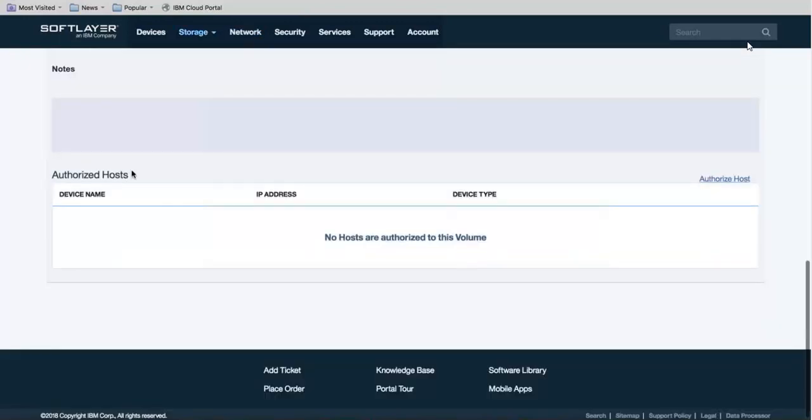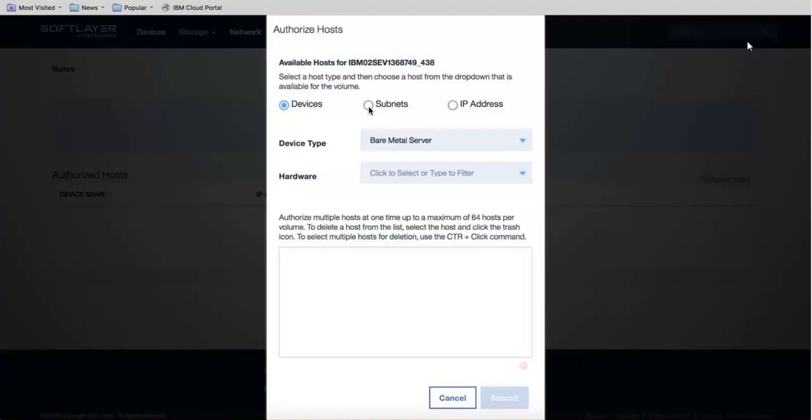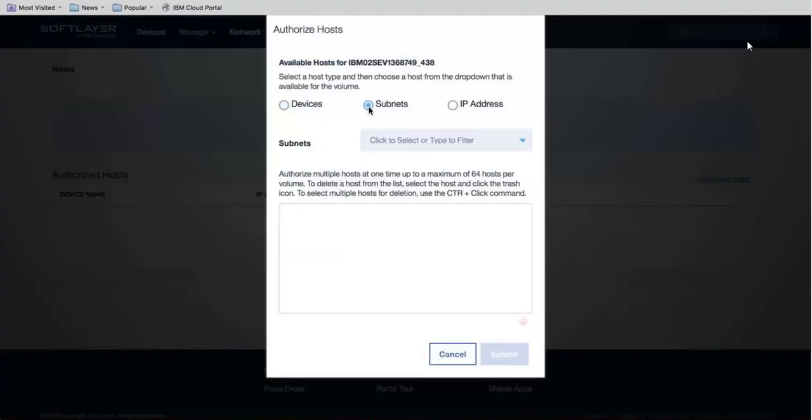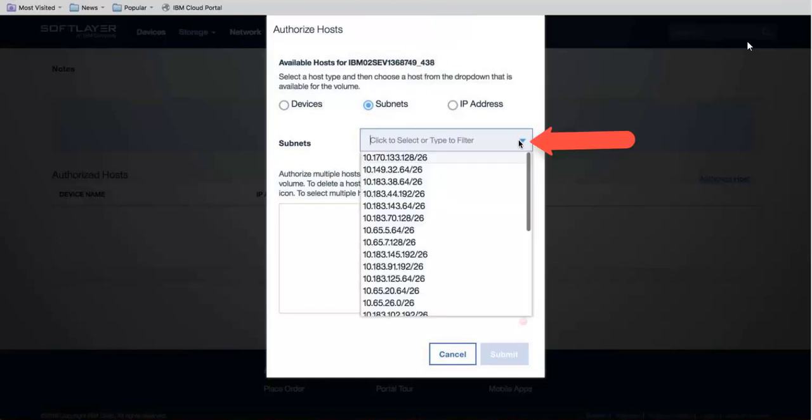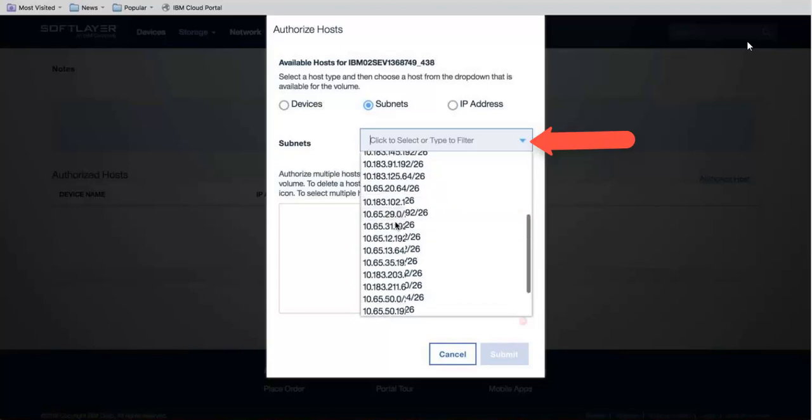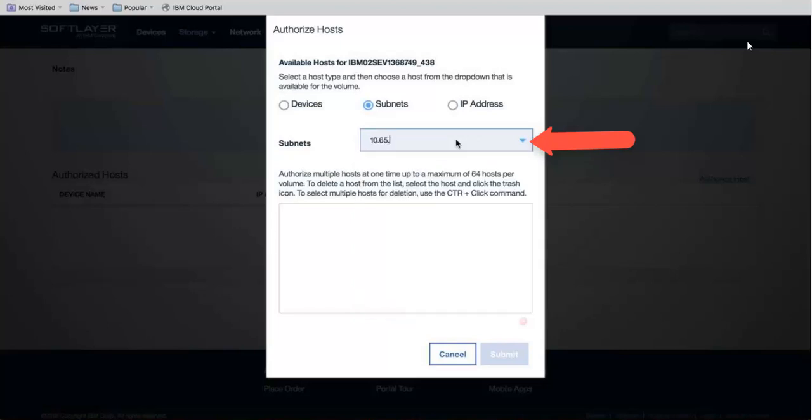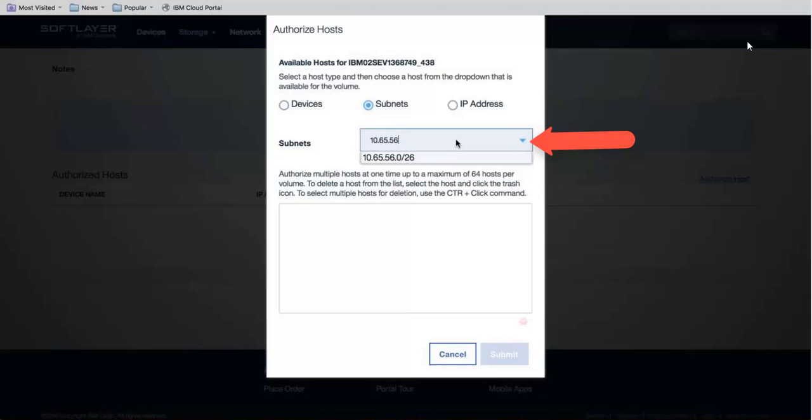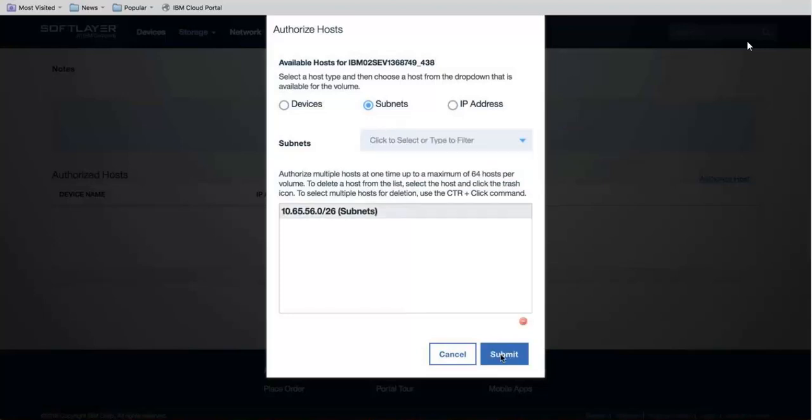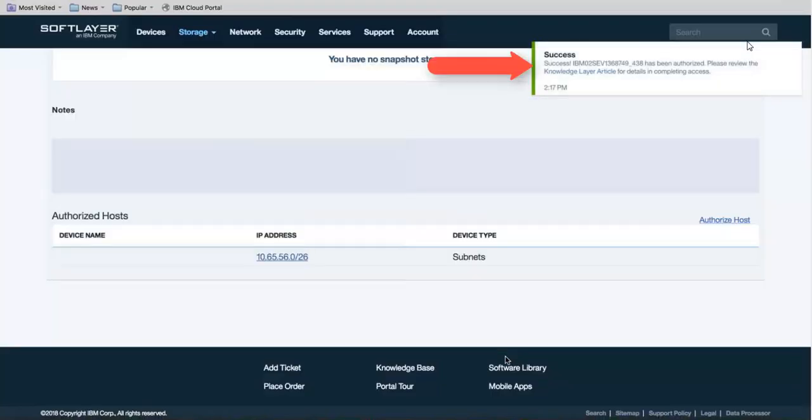Back in SoftLayer I now want to click on Authorize Host. Choose Subnets and now from the drop-down you'll want to choose the Management subnet and you can do that by either scrolling through them or you can type in the subnet at the top gray bar here. Go ahead and click Submit and we should be able to see this in the details section of the LUN.